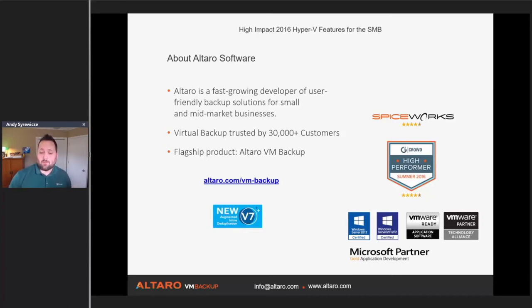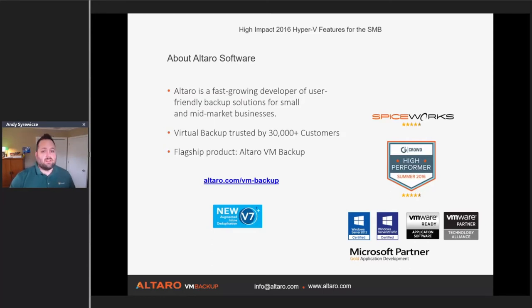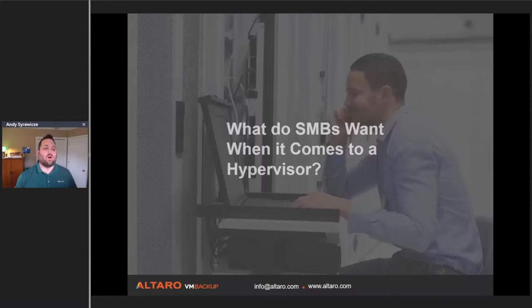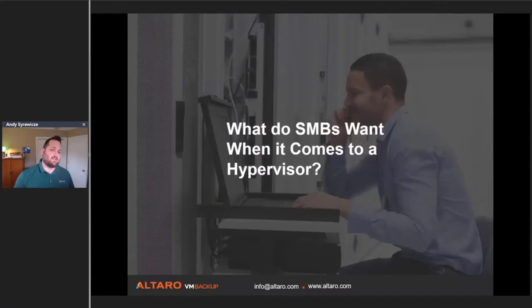You can find me on Twitter at the handle shown on screen, and I blog frequently at www.altero.com/hyper-v. Altero Software builds fantastic backup software - our virtual backup software is trusted by 30,000 customers including a lot of SMBs. Our flagship product is Altero VM Backup, available at altero.com/vm-backup.